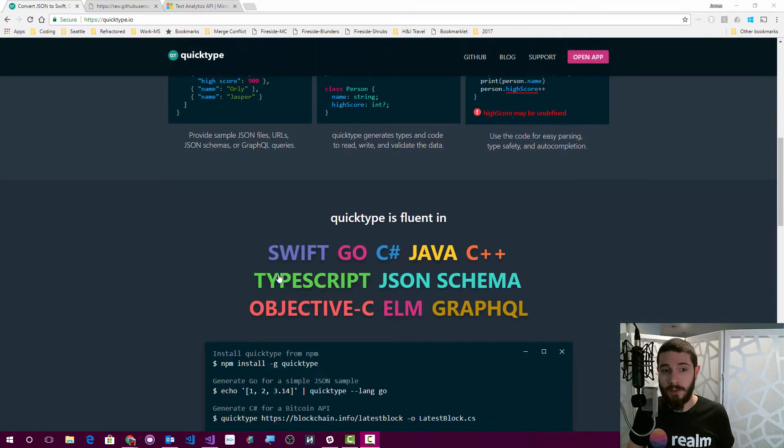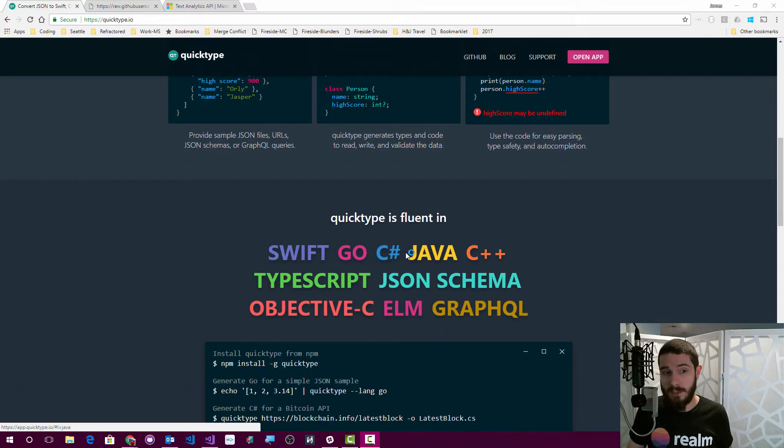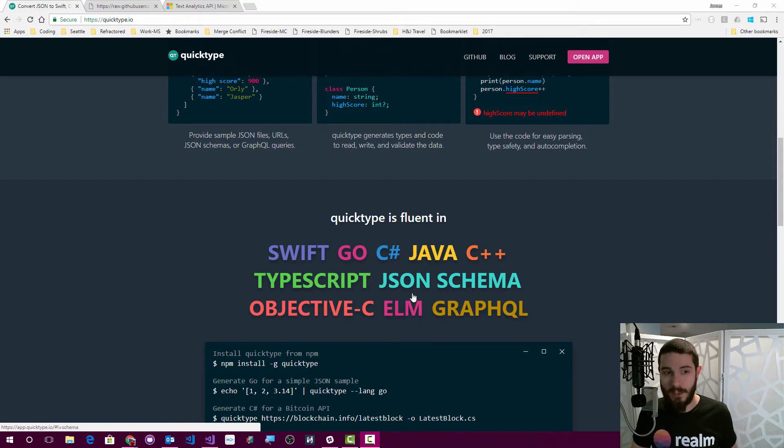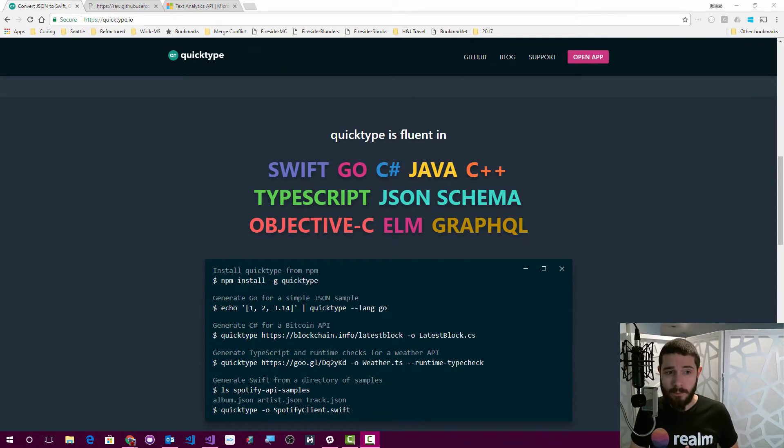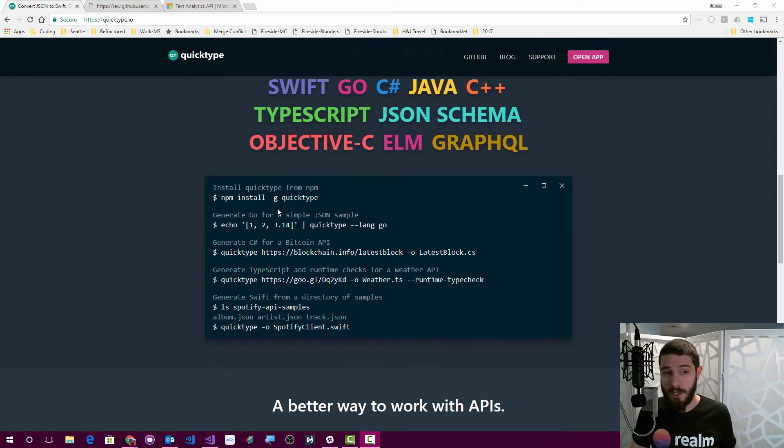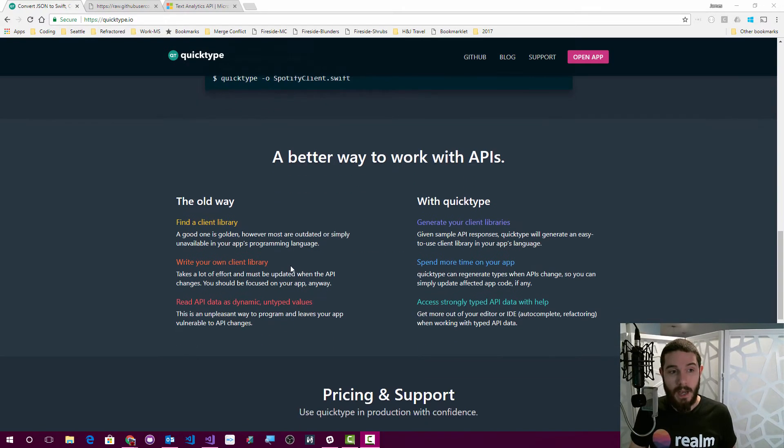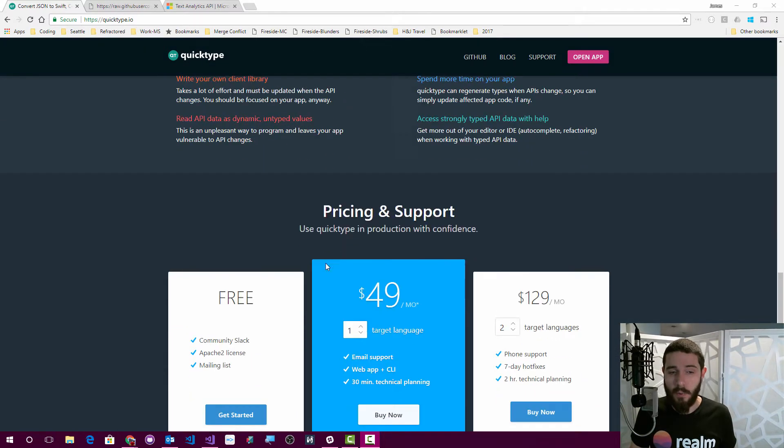You can scroll down and learn a little bit about the different languages that they support, such as Swift, TypeScript, C-sharp, JSON, GraphQL, things like that. They also have a command line, so you can actually just do things via the command line and output some data, and they show you some different things that they support.